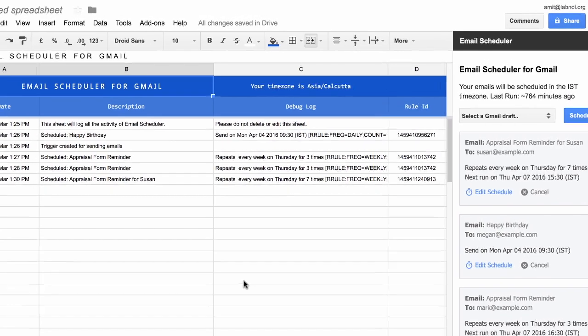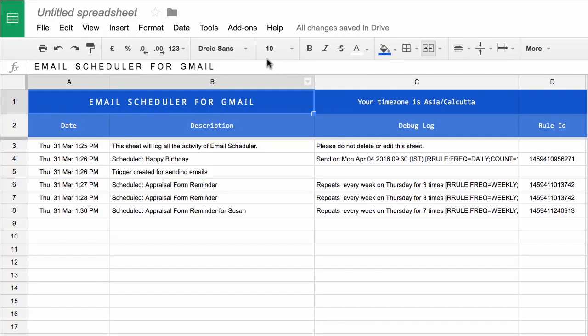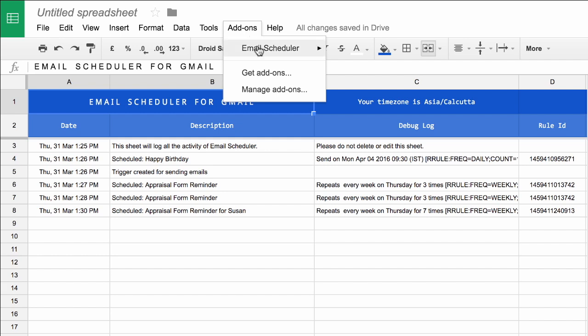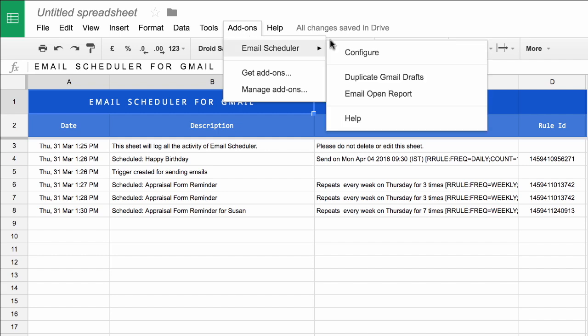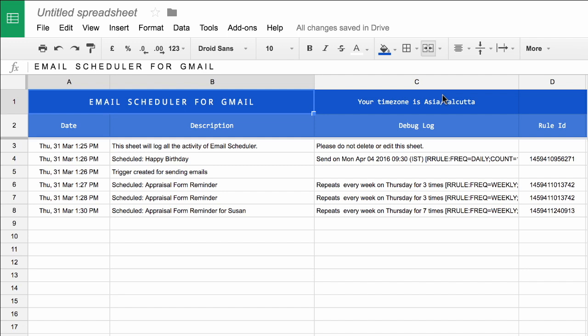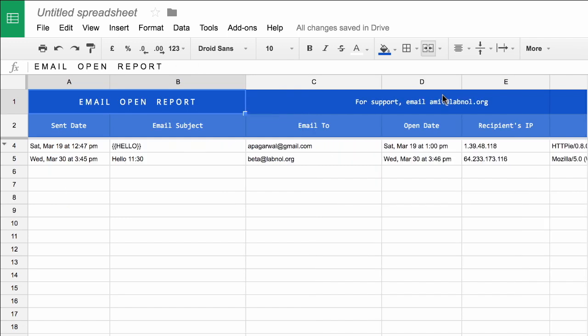Let me show you one last thing. If you have enabled tracking, you can go to the Email Scheduler add-ons menu and choose the Email Open Report. And this will show you a list of all the emails that have been sent through the scheduler and have been opened by the recipient.